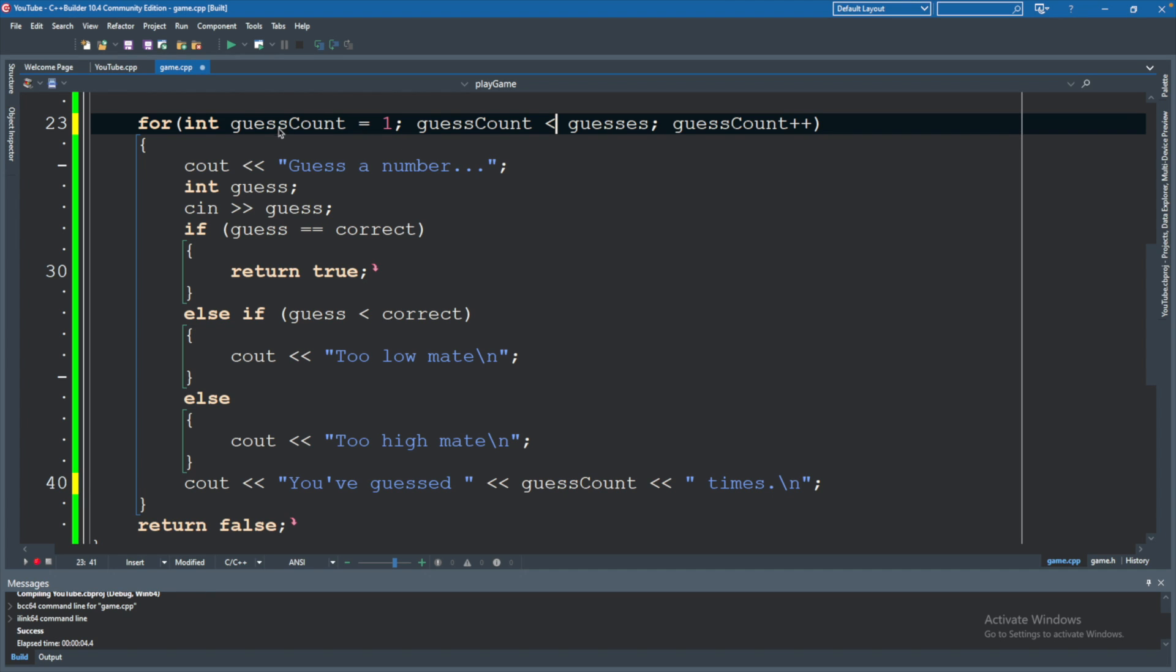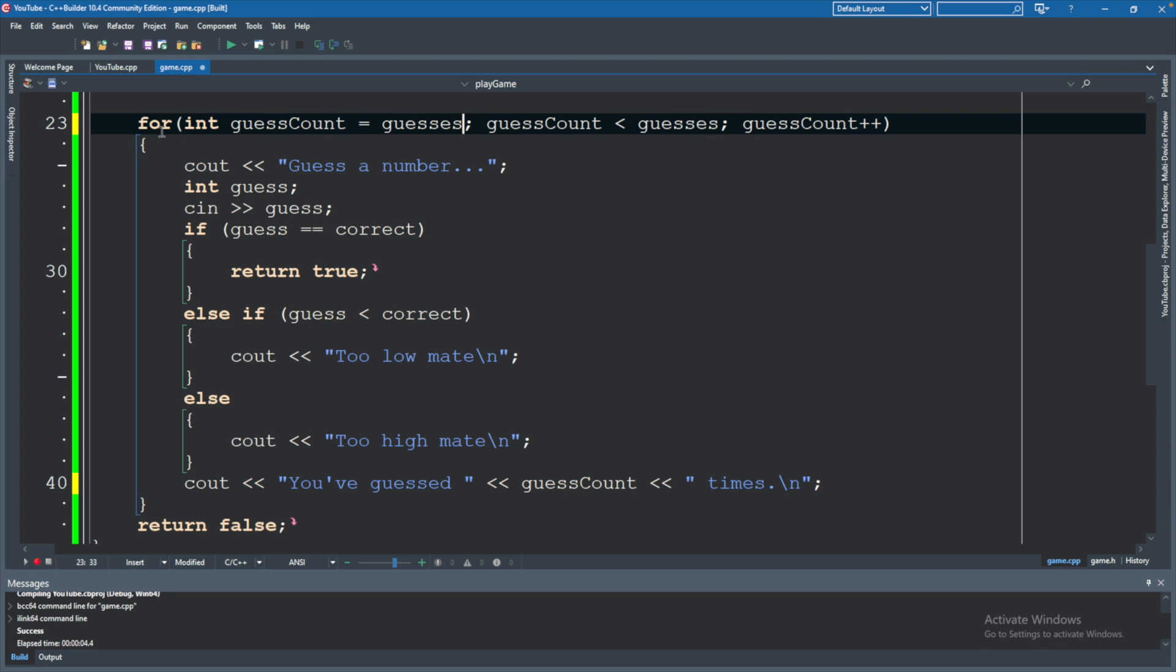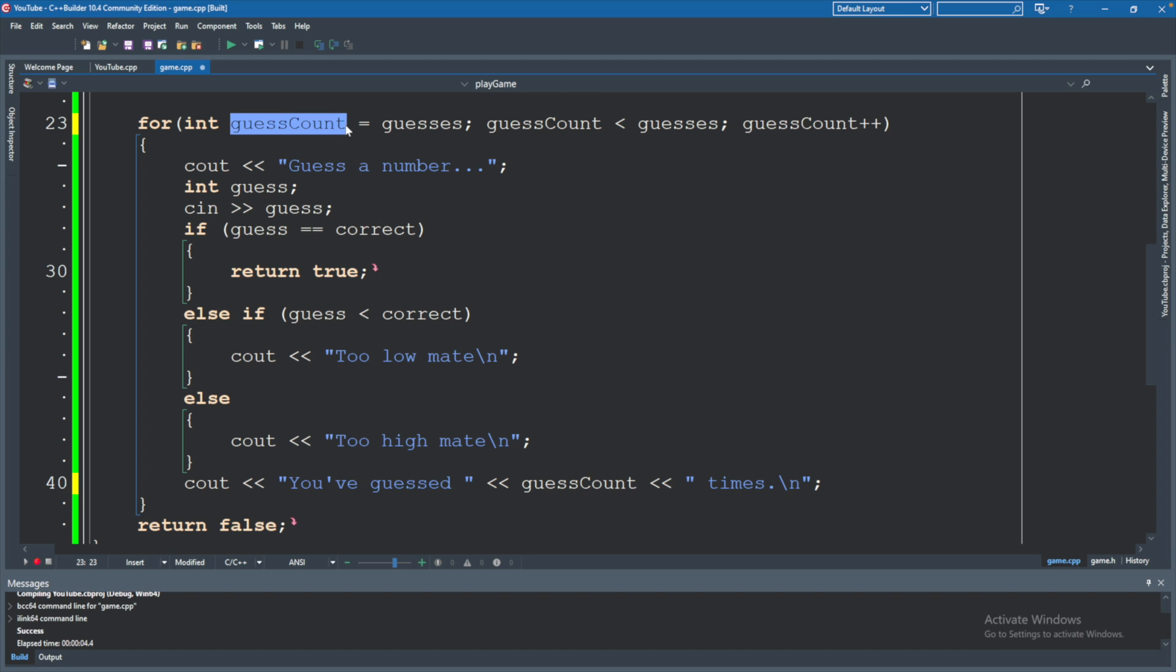So what we will do is instead of starting GuessCount at one, we will start it at whatever guesses is. So let's assume guesses, we have five guesses. We're going to basically set GuessCount to five and then start counting down. Now, I don't like the name of this anymore because it doesn't really say what it is. It's not the GuessCount.